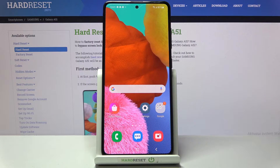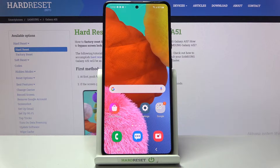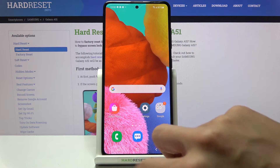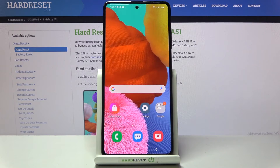In front of me is the Samsung Galaxy A51, and let me show you how to change the navigation bar on this phone. As you can see, currently we are set up with the button navigation bar, so you've got the home button, recent items button, and back button.